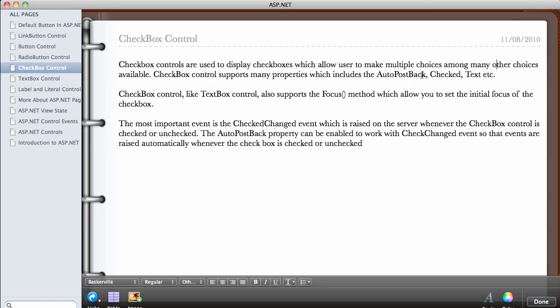Checkbox controls support many properties, which include the AutoPostBack property — which we have talked about in previous videos — and the Checked property, which enables the checkbox to be checked by default or not. There is also the Text property and many others. The checkbox control, like the TextBox, also supports the Focus method.